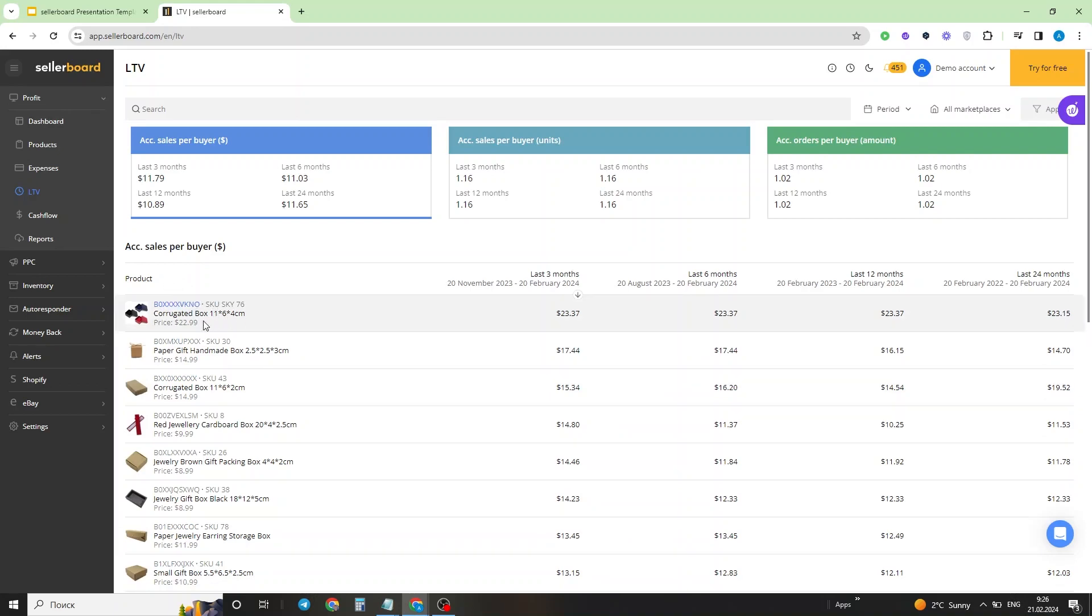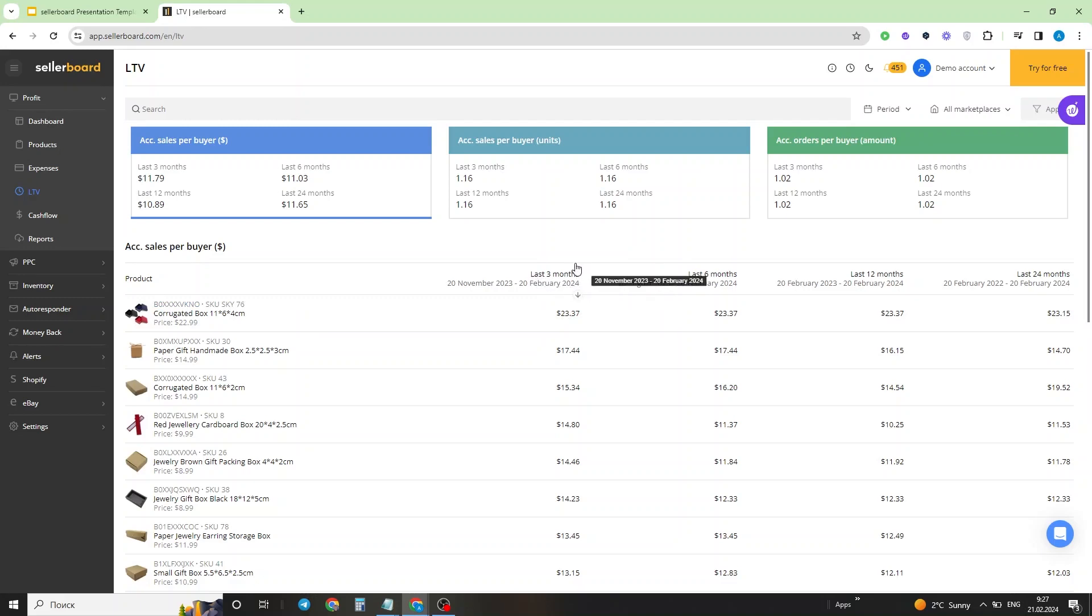Let's analyze the first entry right here. This product, which is a corrugated box, has been sold in a total value of $23.37 per average per a single customer over the last three months. Taking into account the fact that the price of this product is $22.99, we can conclude that this product has been sold more than once to a single customer on average.